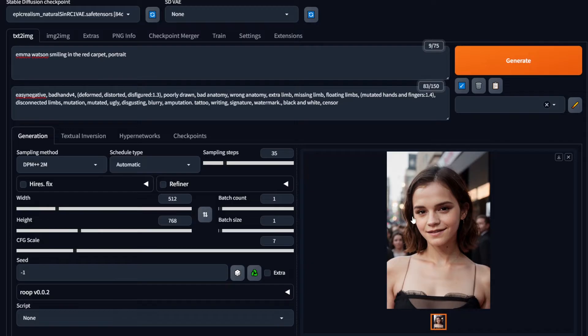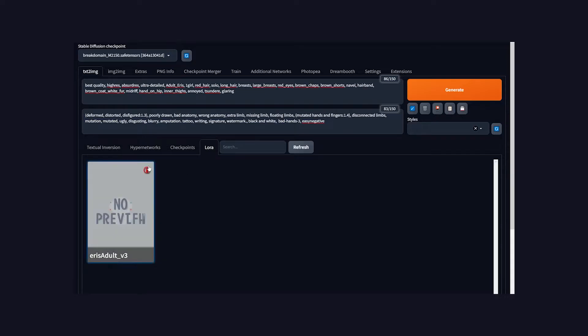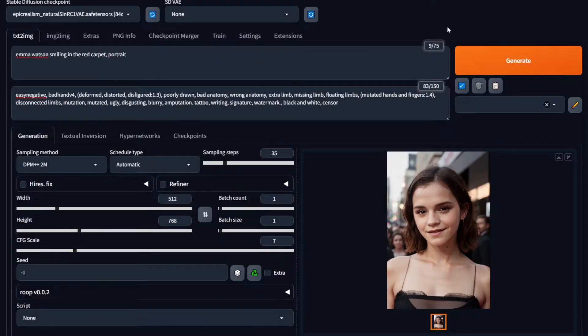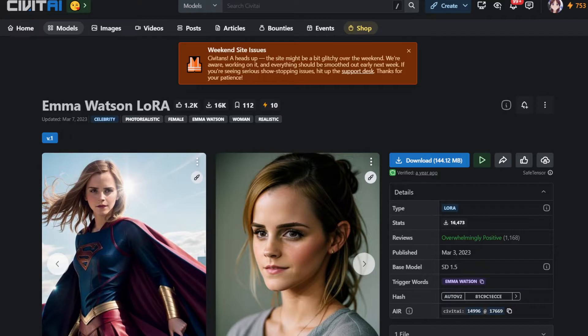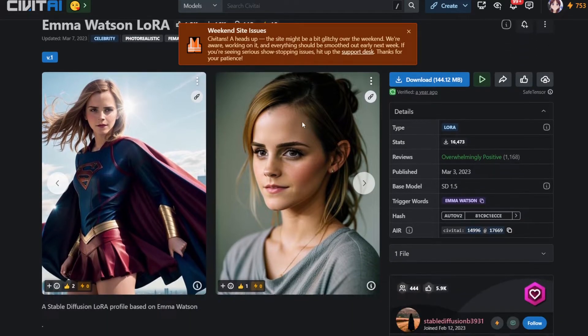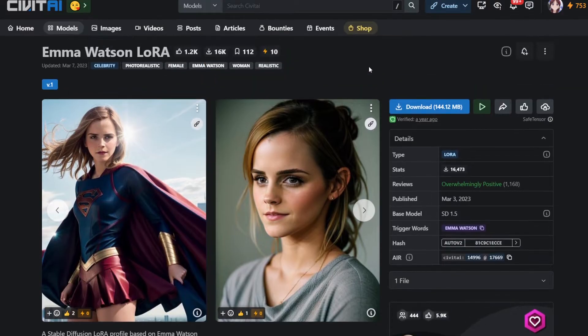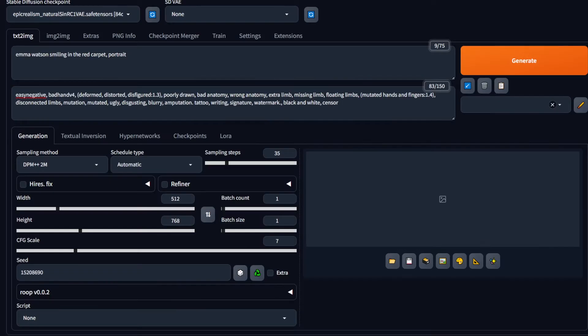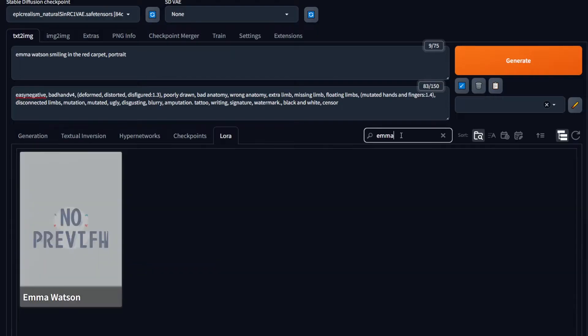In cases like these, we can use LoRAs. I've done an extensive tutorial on LoRAs, so if you're new, check that out. If you go to a site like Civit AI, you can see lots of LoRAs trained on celebrities. In this case, I can download a LoRA like this, reload my window, and rewrite that prompt and keep the settings the same.